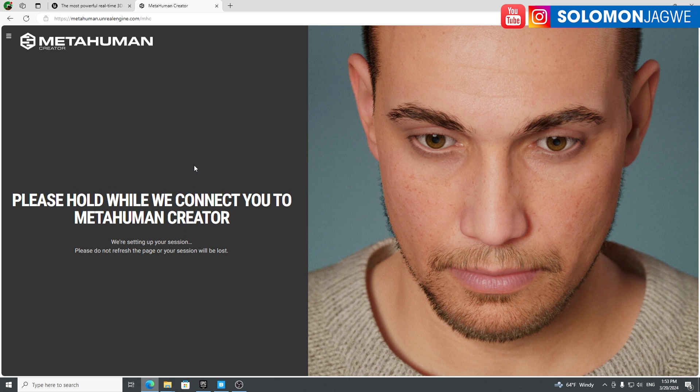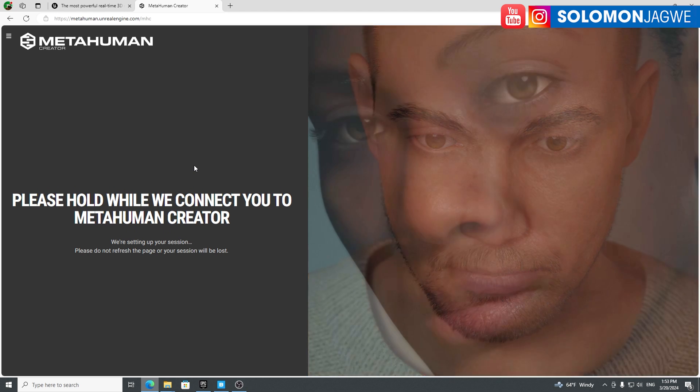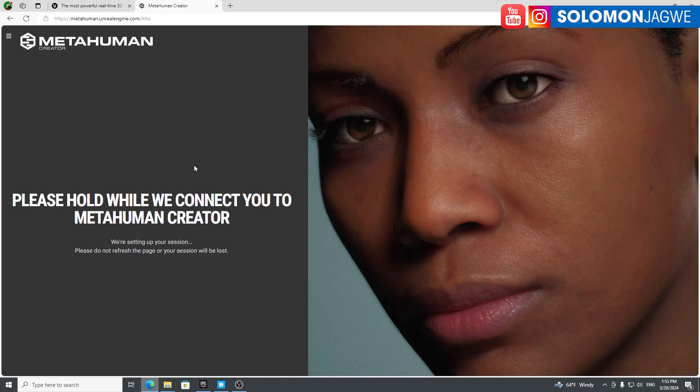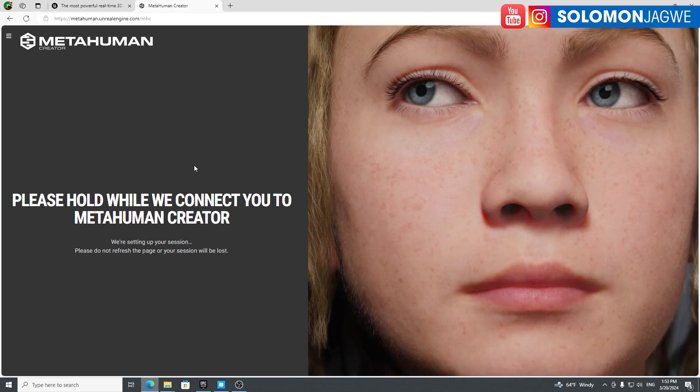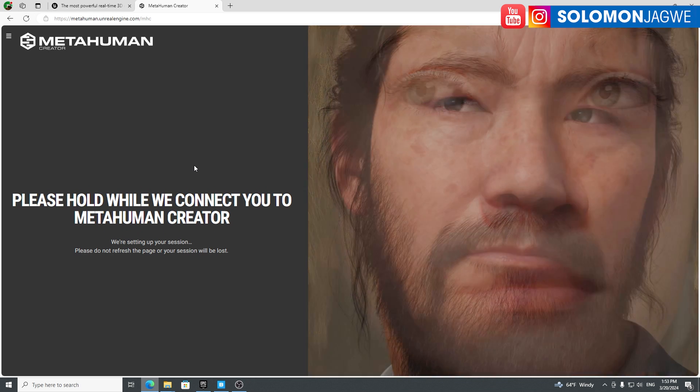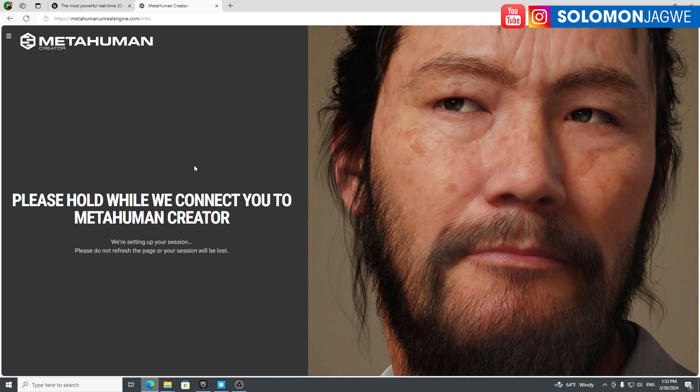Let's see what else they've added, if at all there's anything new. I've just finished watching the State of Unreal Engine.